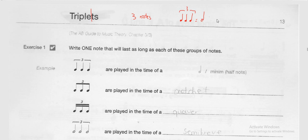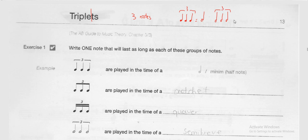The next one we have is a minim triplet — one, two, three. This is a minim triplet and it is equal to a semi-breve. So instead of becoming four and a half beats, it should just be equal to a semi-breve, which means four beats.